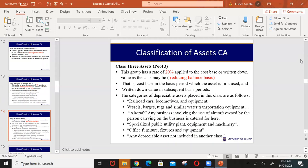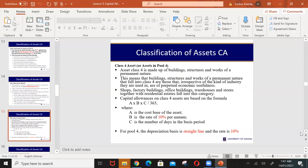Pool three covers assets such as railroad cars, locomotive engines, aircraft, vessels, office furniture, specialized public utility plants, equipment, and machinery. Assets such as office equipment, chairs, and furniture all come under pool three. The capital allowance granted annually for pool three is 20 percent on the reducing balance method.